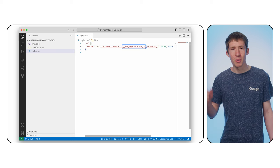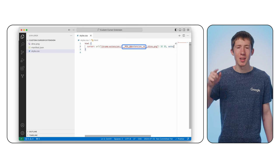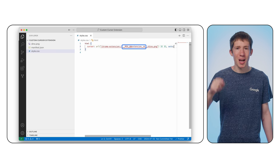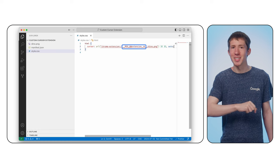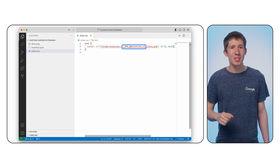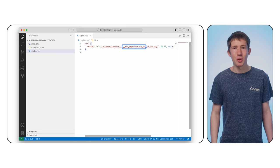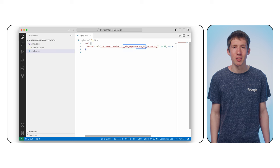I'm talking about __MSG_@@extension_id. This is part of the internationalization API, which you can learn more about in our documentation.